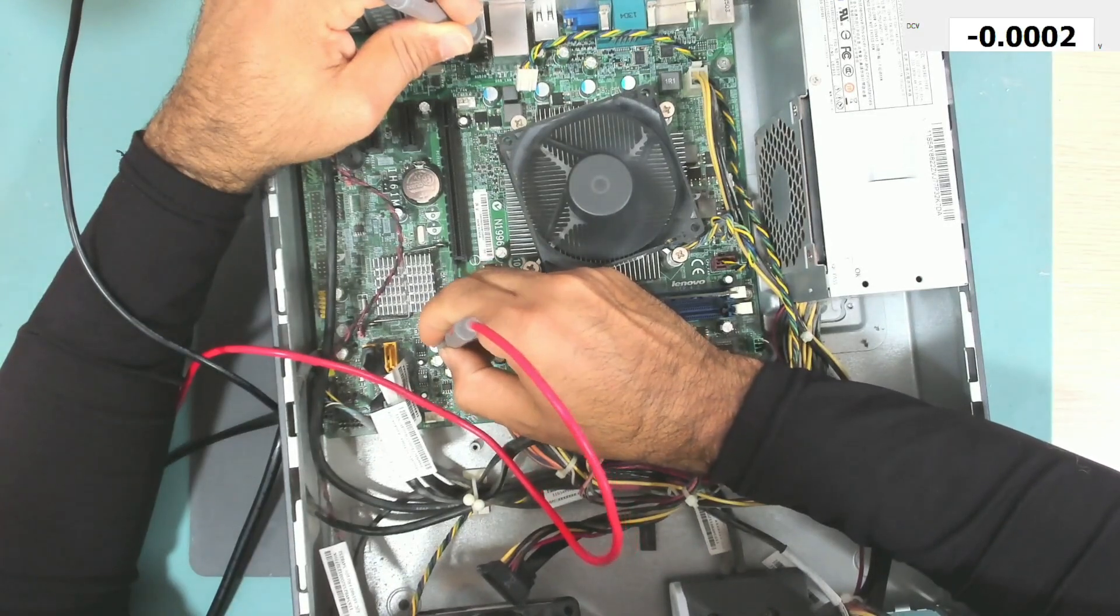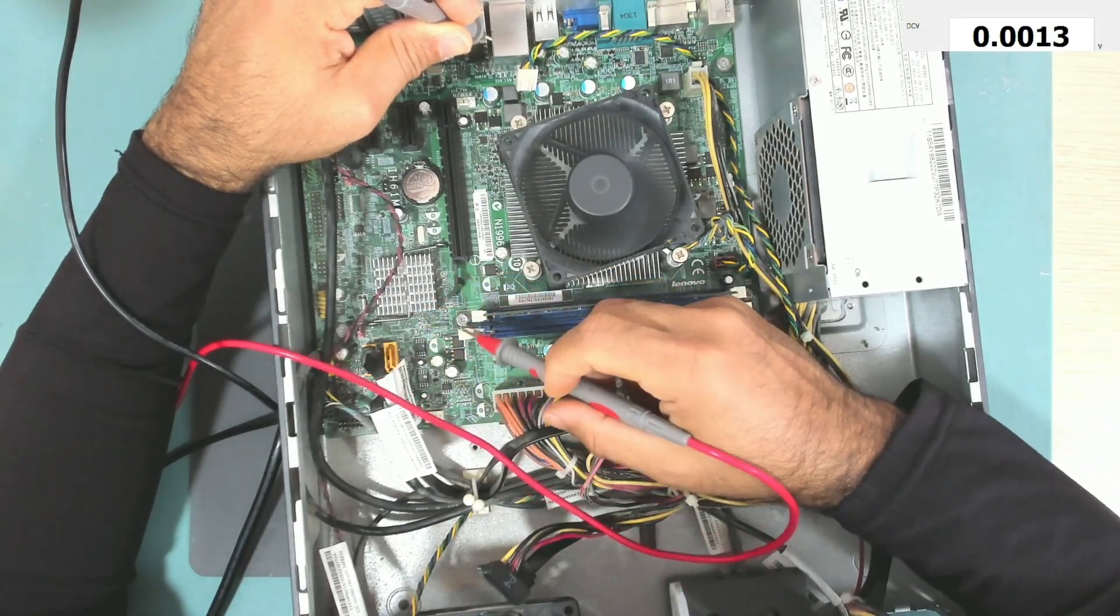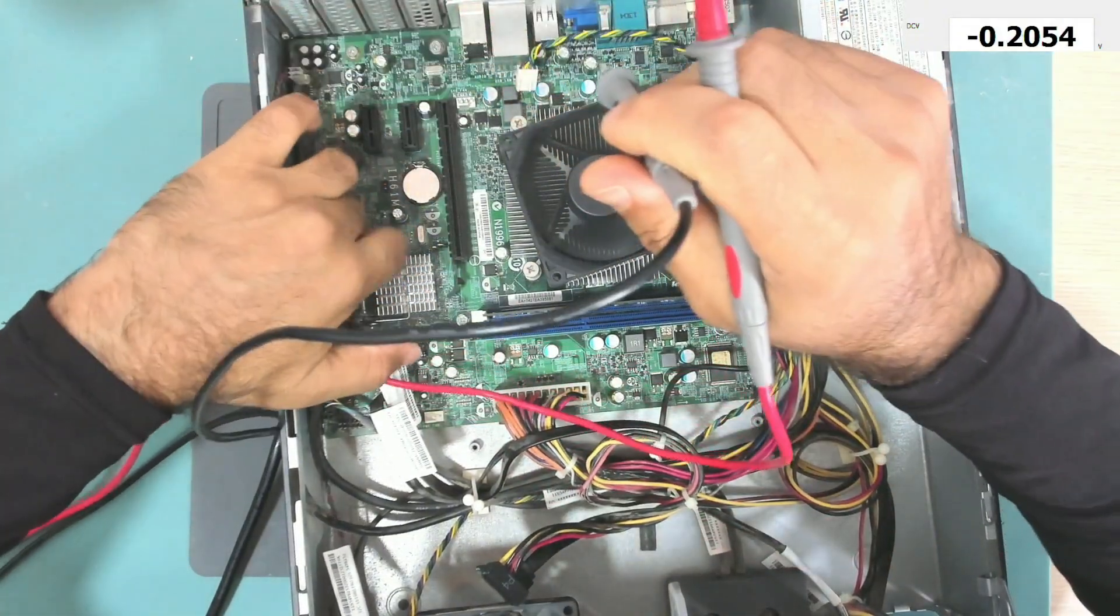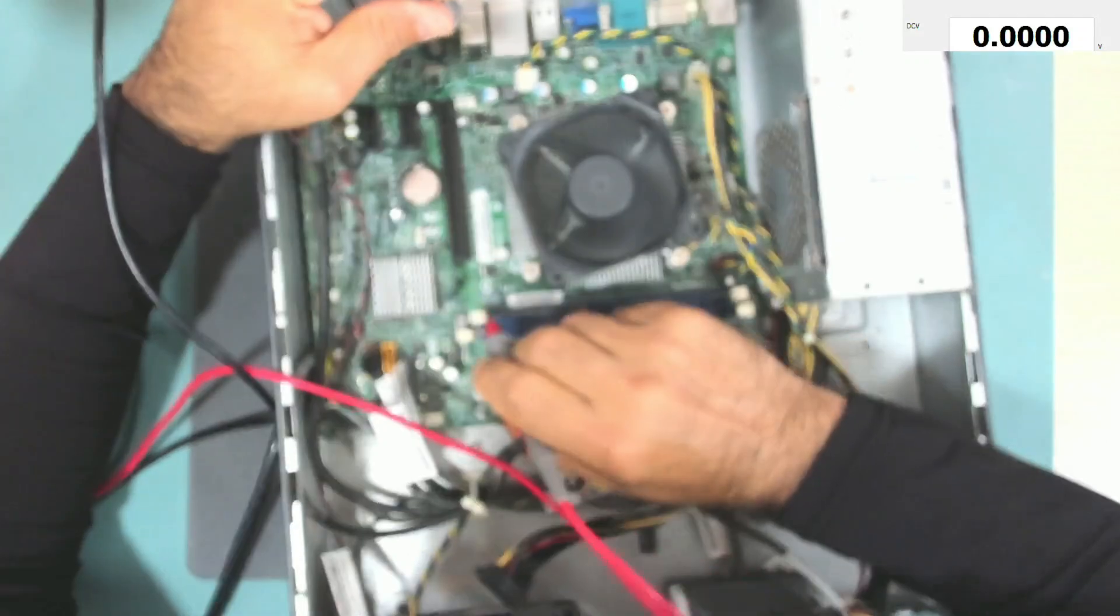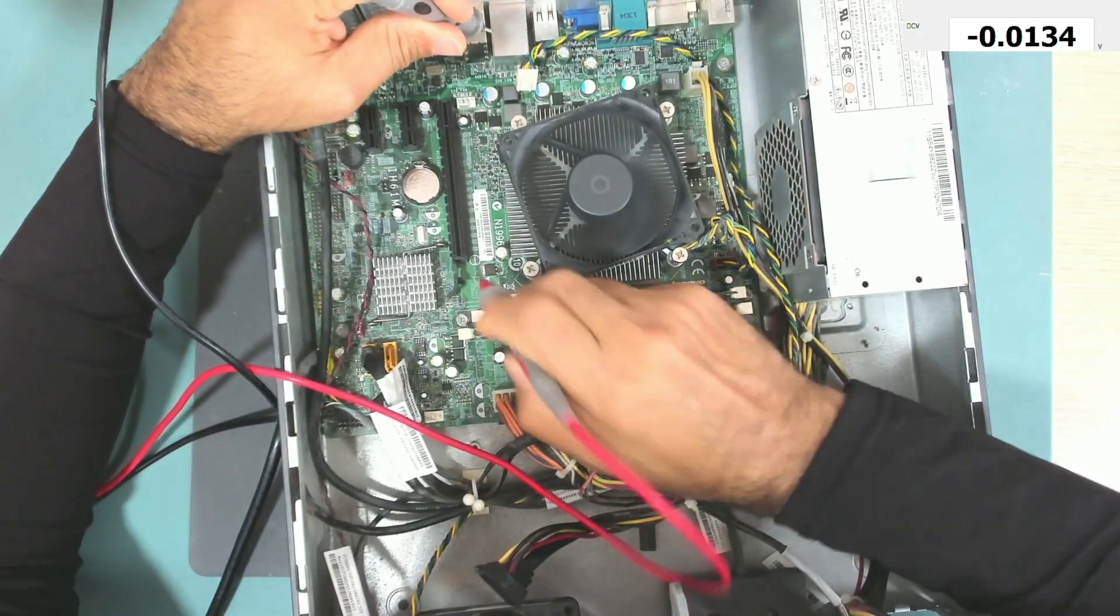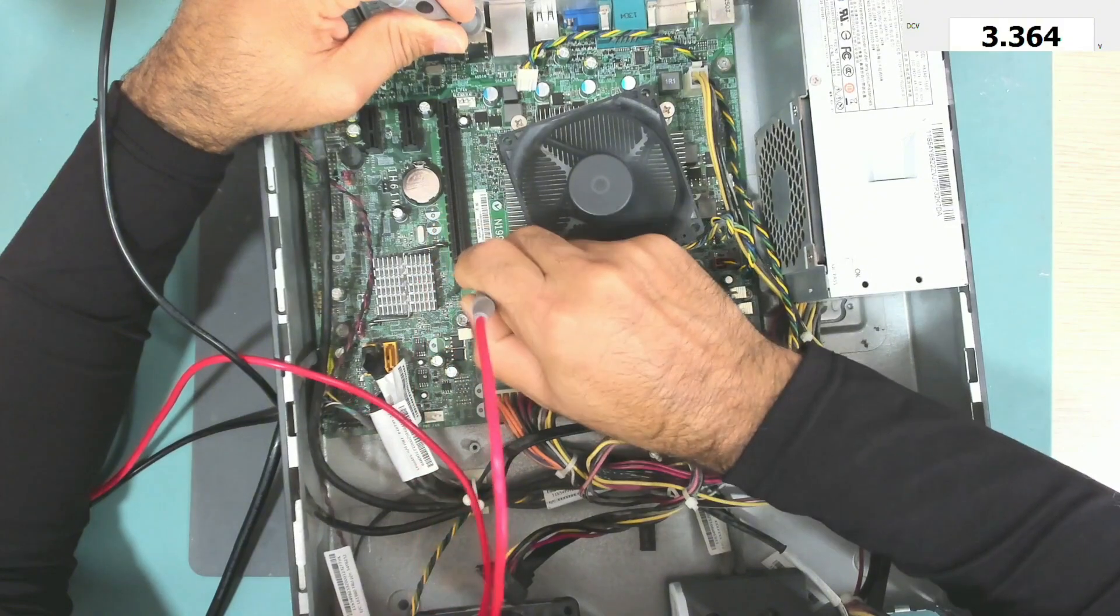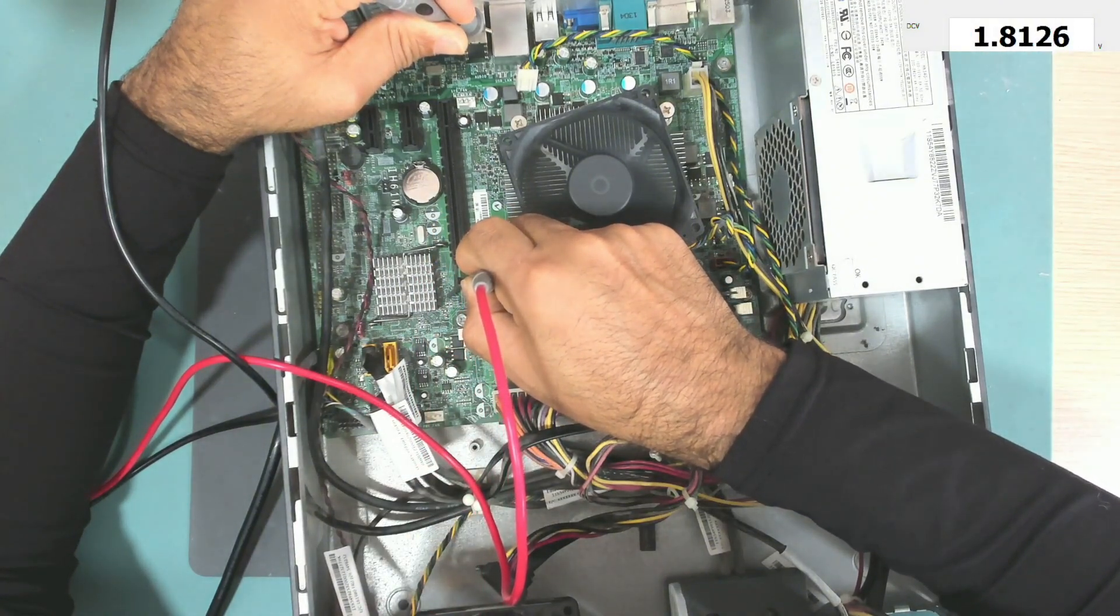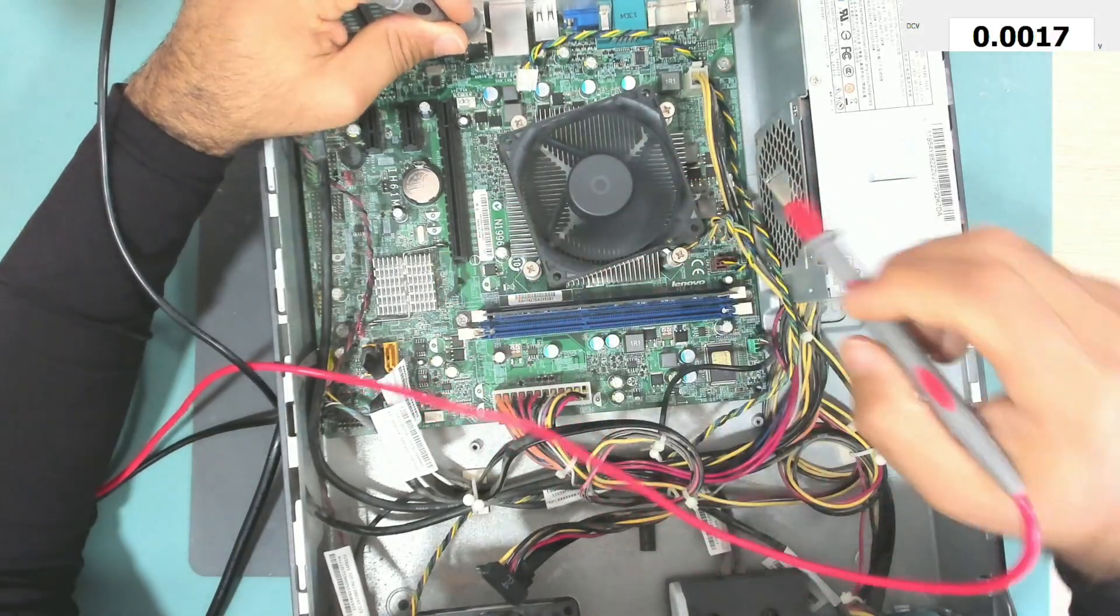So we have 3.3 volts which is good. So here we have 1.5 volts and on the other side of this MOSFET we have 1.5 which is going to the chipset. Okay, so everything now seems to be good. I think we also will find 1.8 volts here, and yes it is there, 1.8 volts.